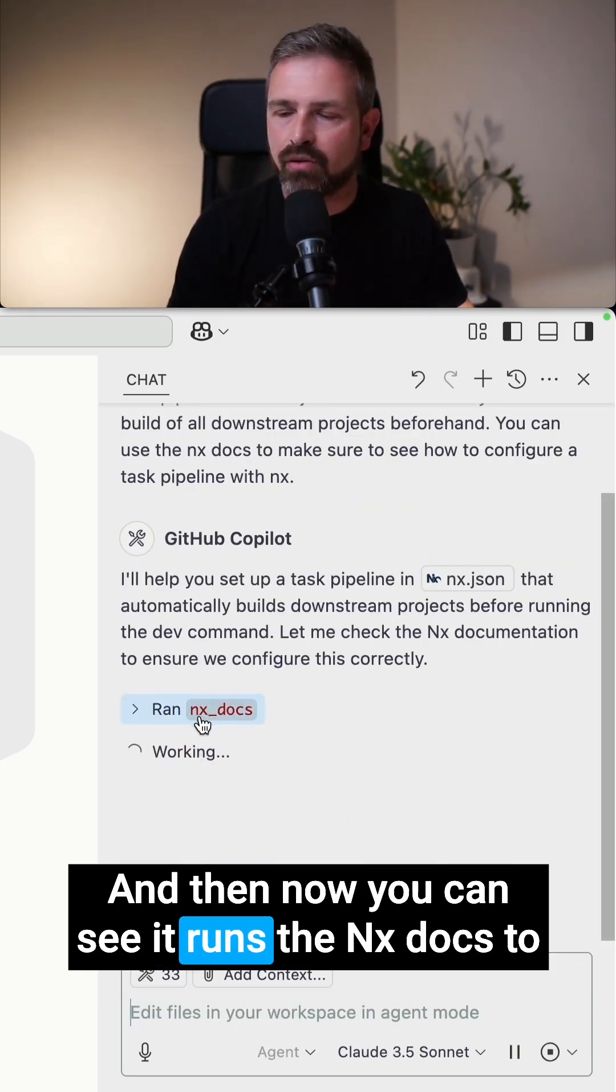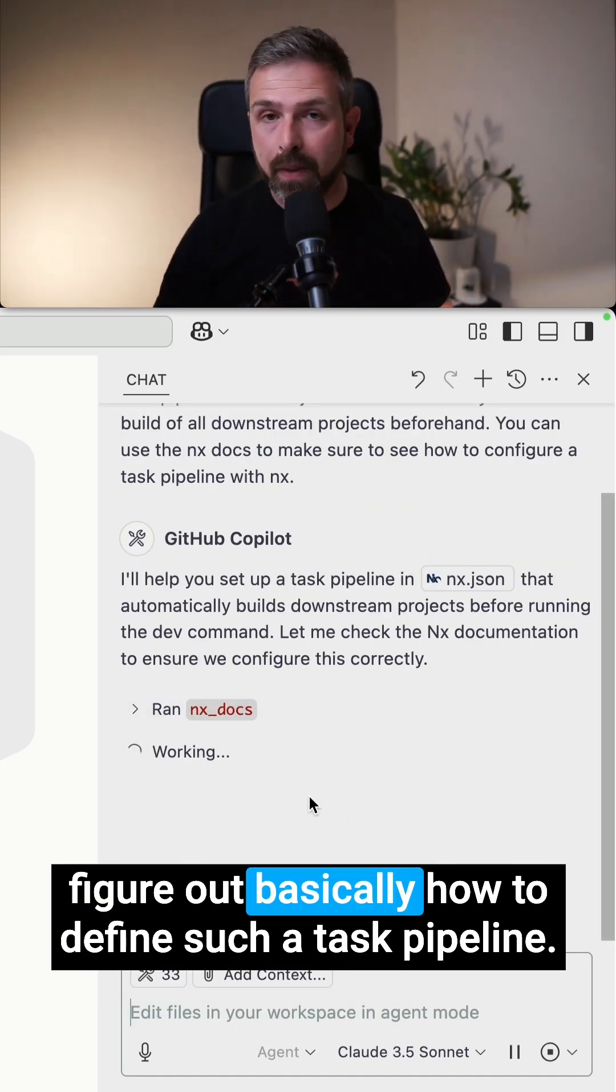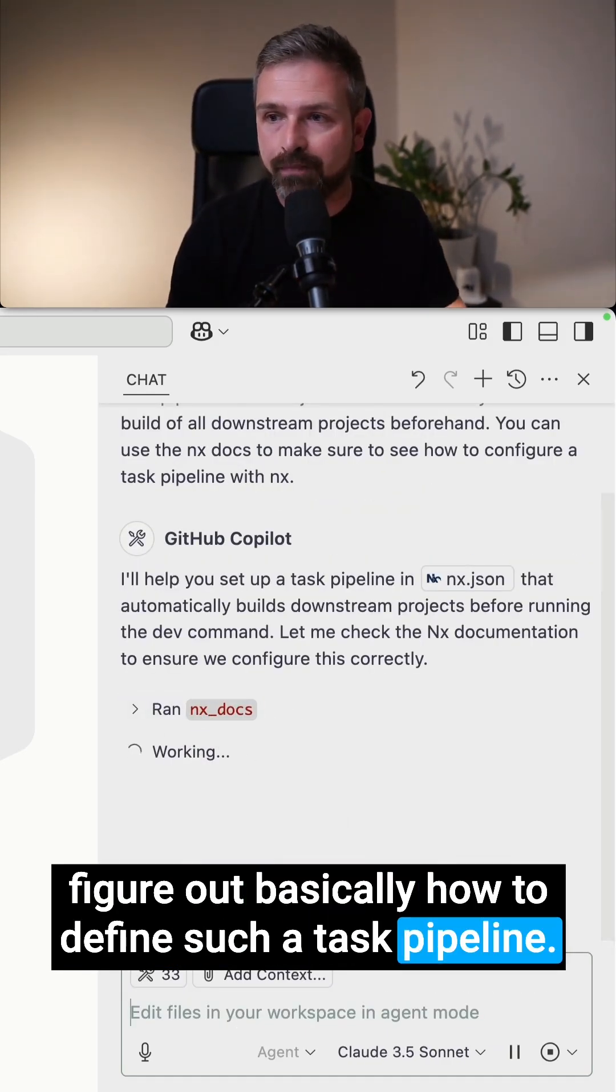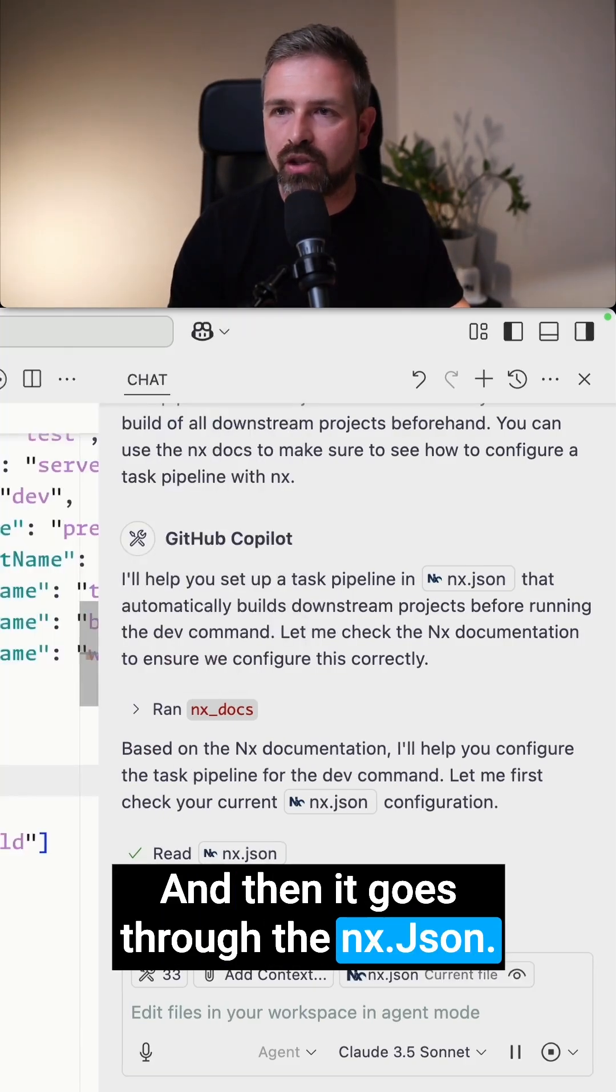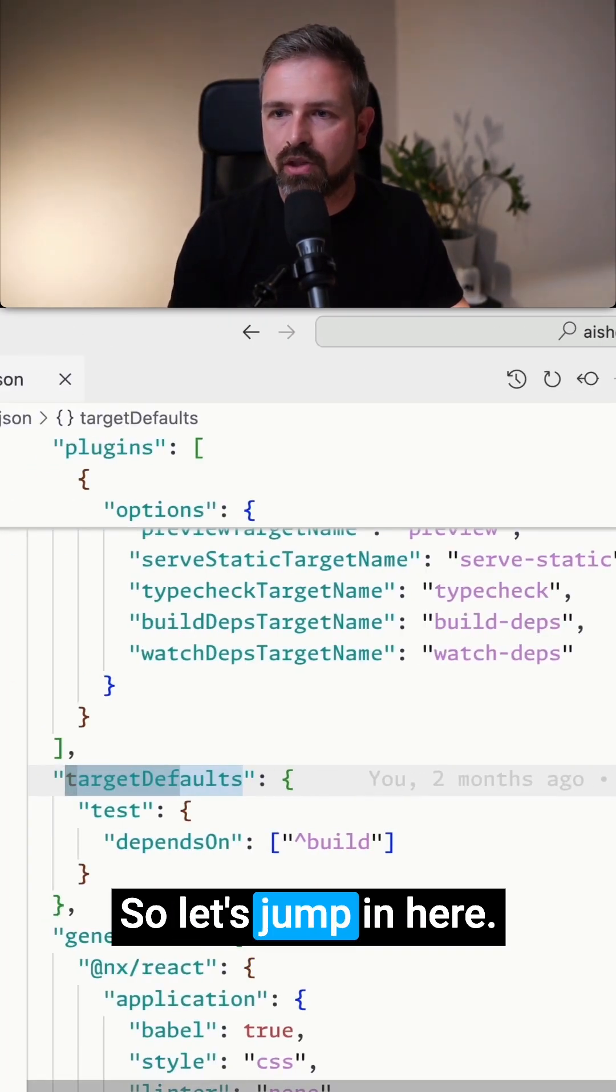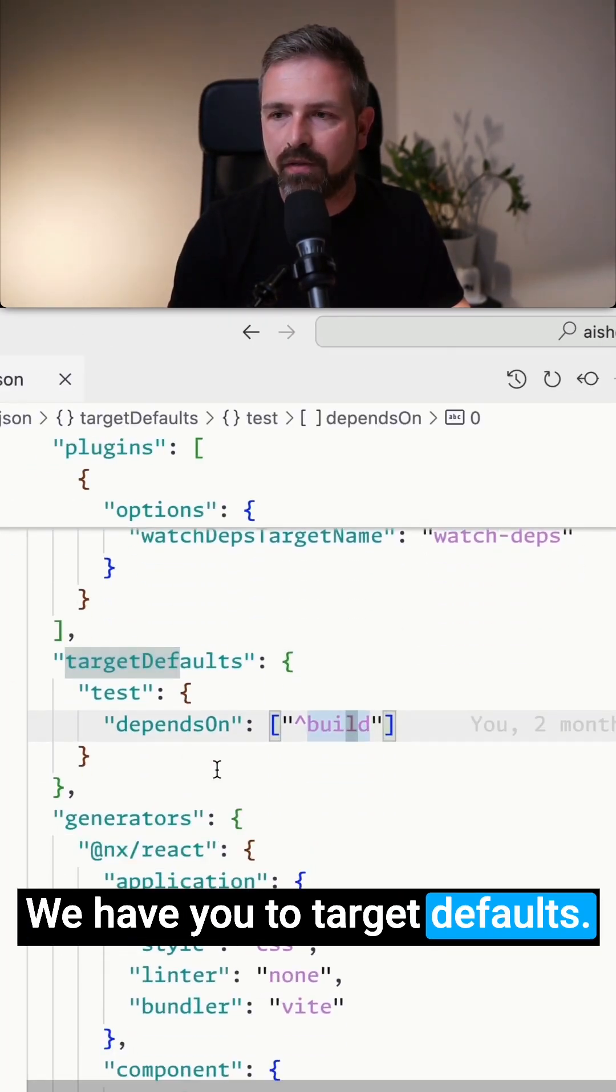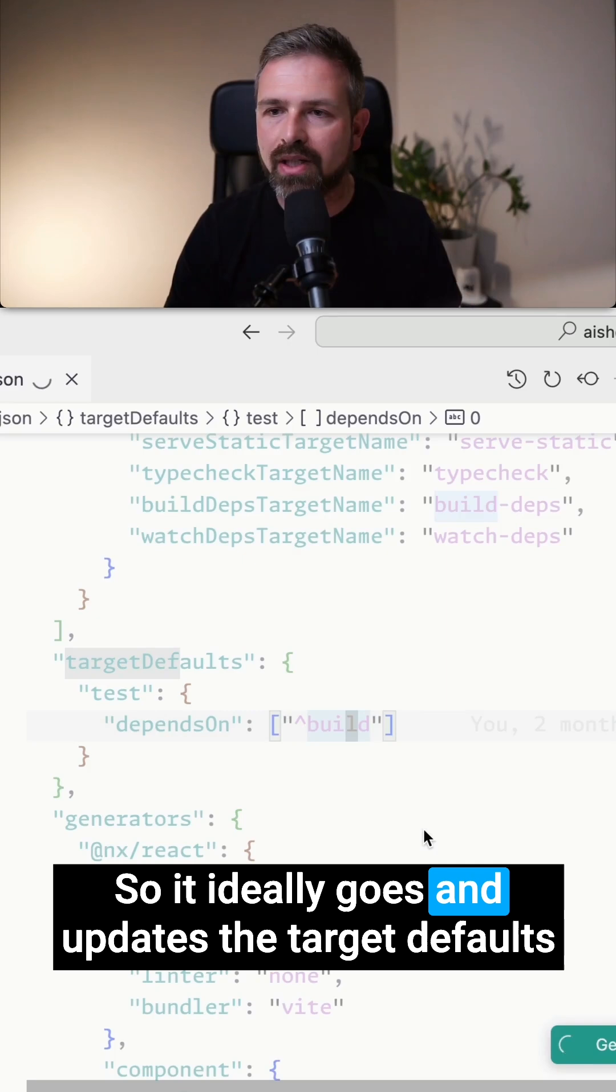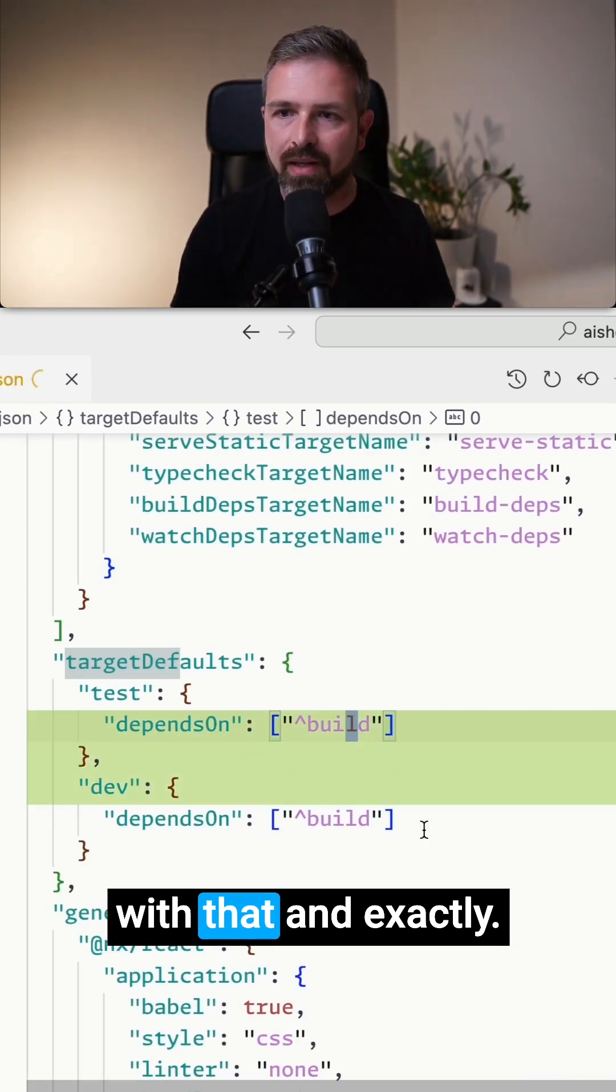And so now you can see it runs the NX docs to figure out basically how to define such a task pipeline. And then it goes to the NX JSON. Let's jump in here. We have here the target defaults, so it ideally goes and updates the target defaults with that.